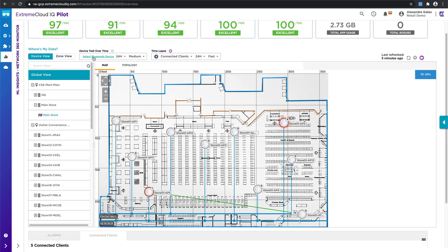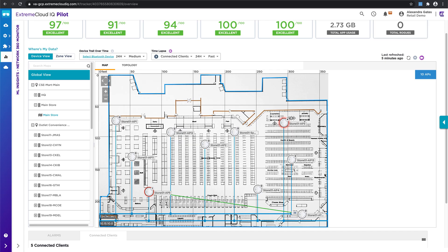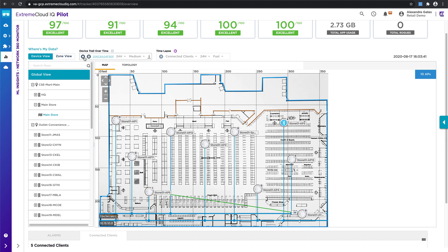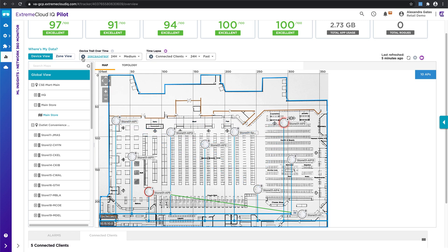The device trail over time allows me to track an individual device. So if I click a Bluetooth device and I click play up at the top, I can see their individual footfall traffic and path that they've taken throughout this facility. So that's great for more unique tracking of an individual device, and all that can be done from this single interface.